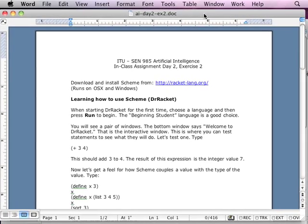This video is on the second assignment done in class, for the second day of the AI workshop. It's day two, assignment number two.